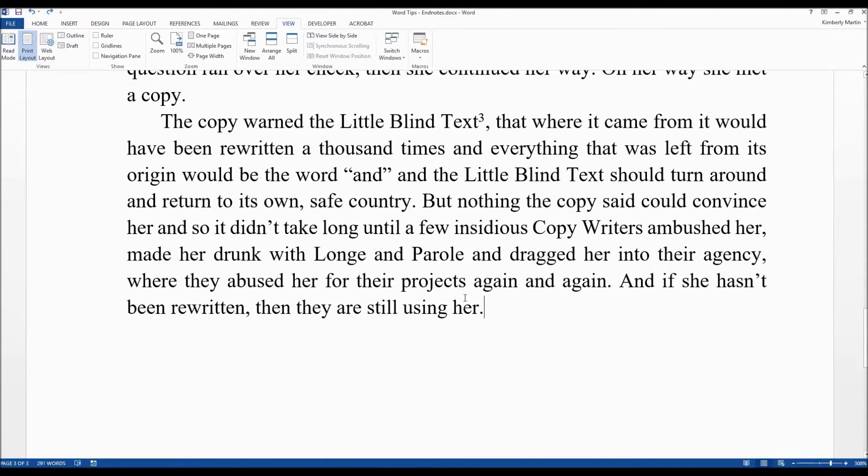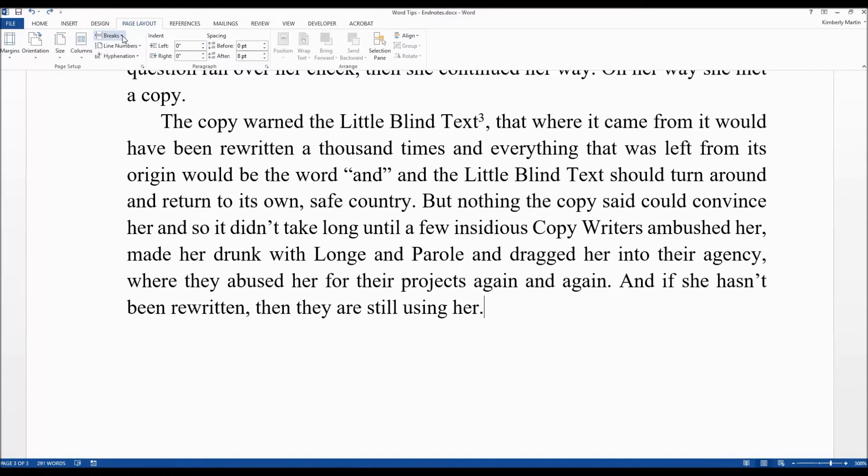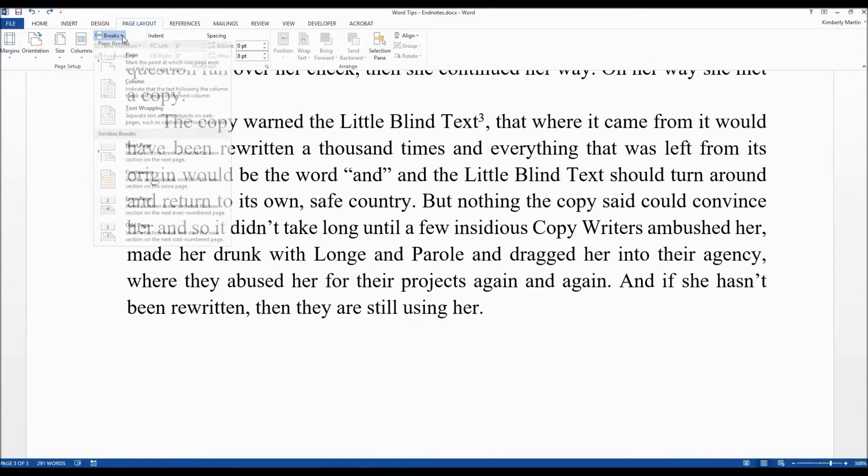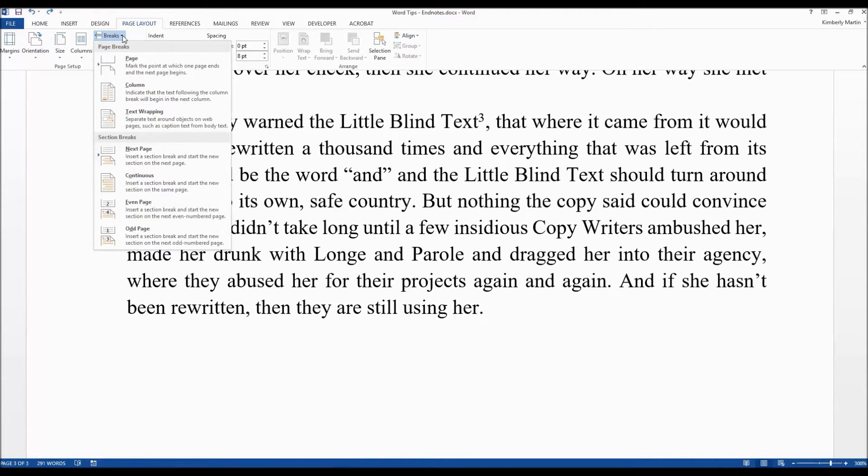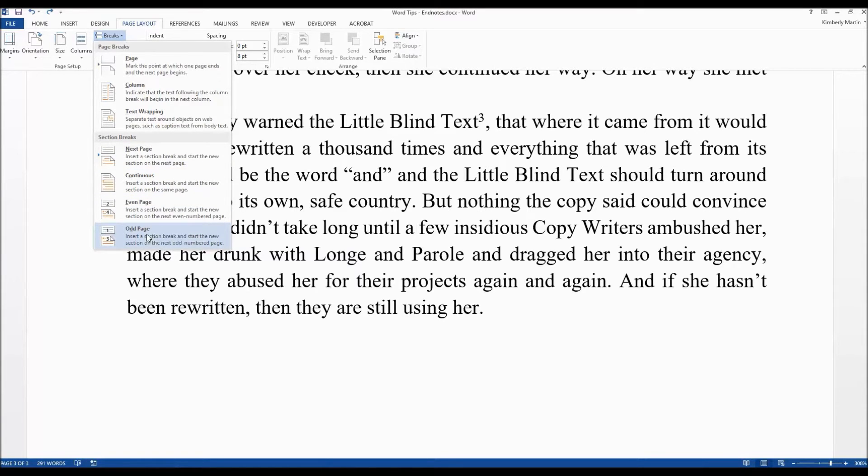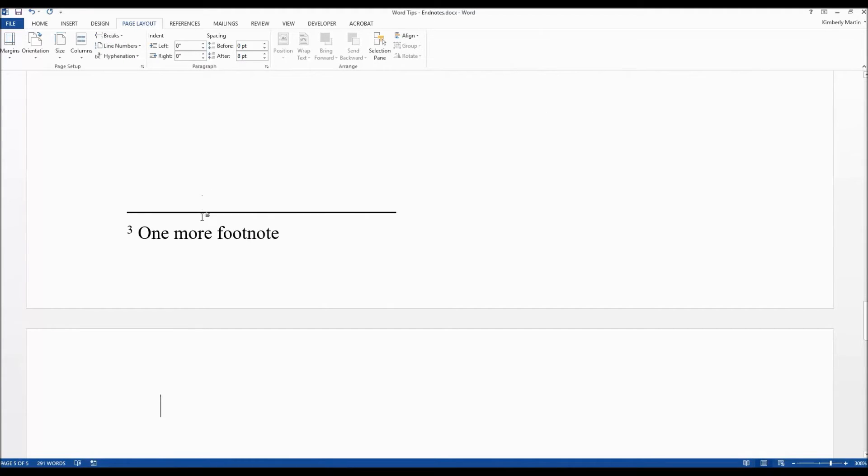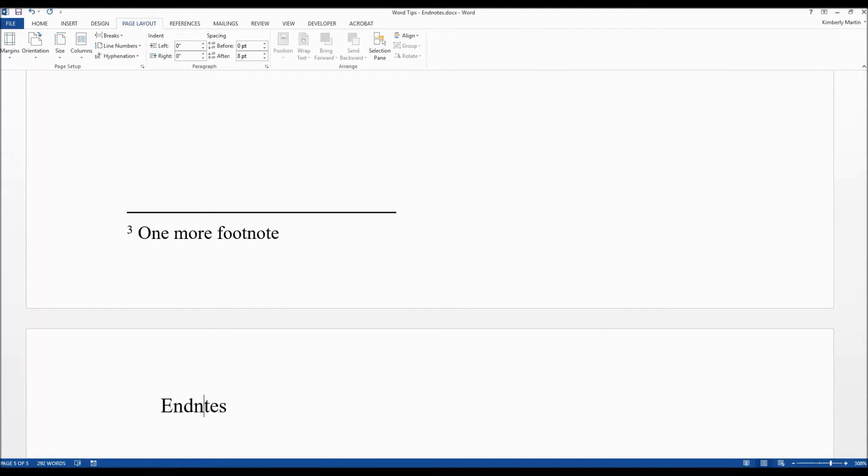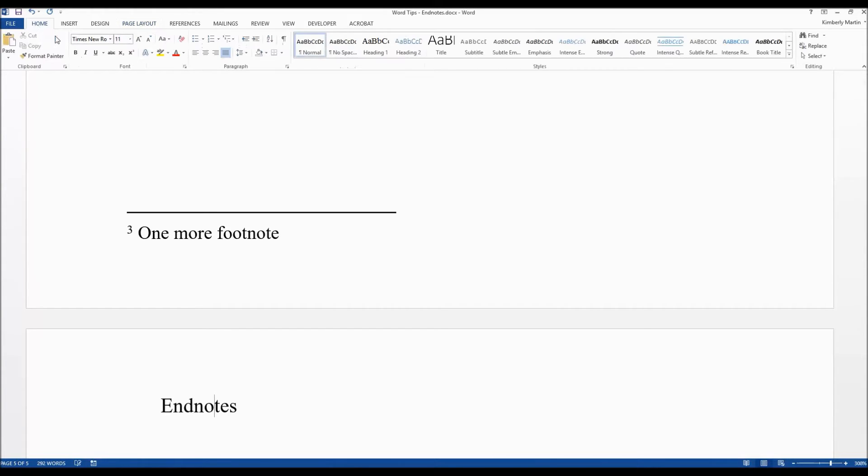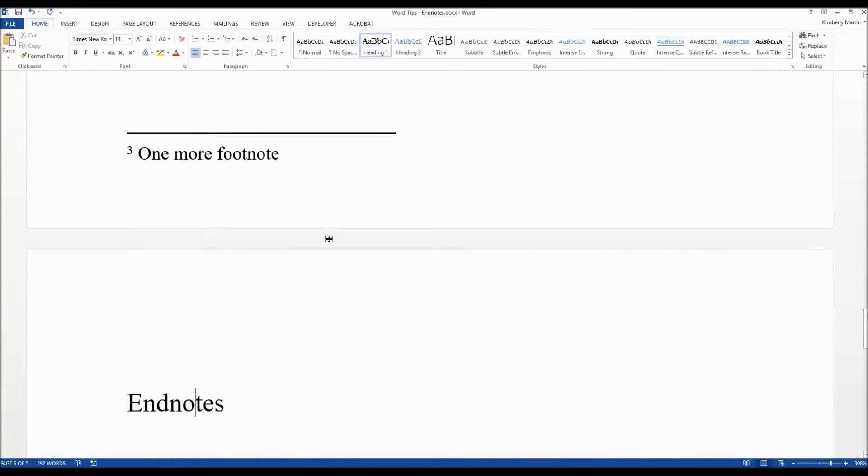First thing you want to do is go to the end of your book and create a new section to hold those endnotes. So you'd go into Page Layout, Breaks, Odd Page so it shows up on a right-hand page. Go ahead and insert that and then type maybe the title for that section and say Endnotes. And I can't type today. Okay, and then I am going to choose the Heading One style for that.